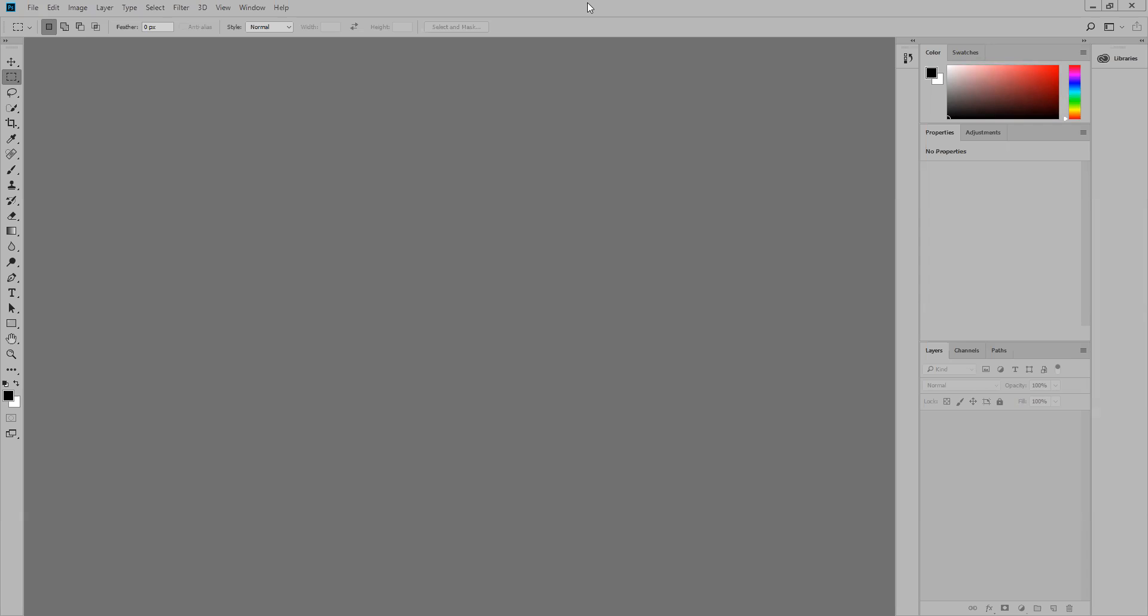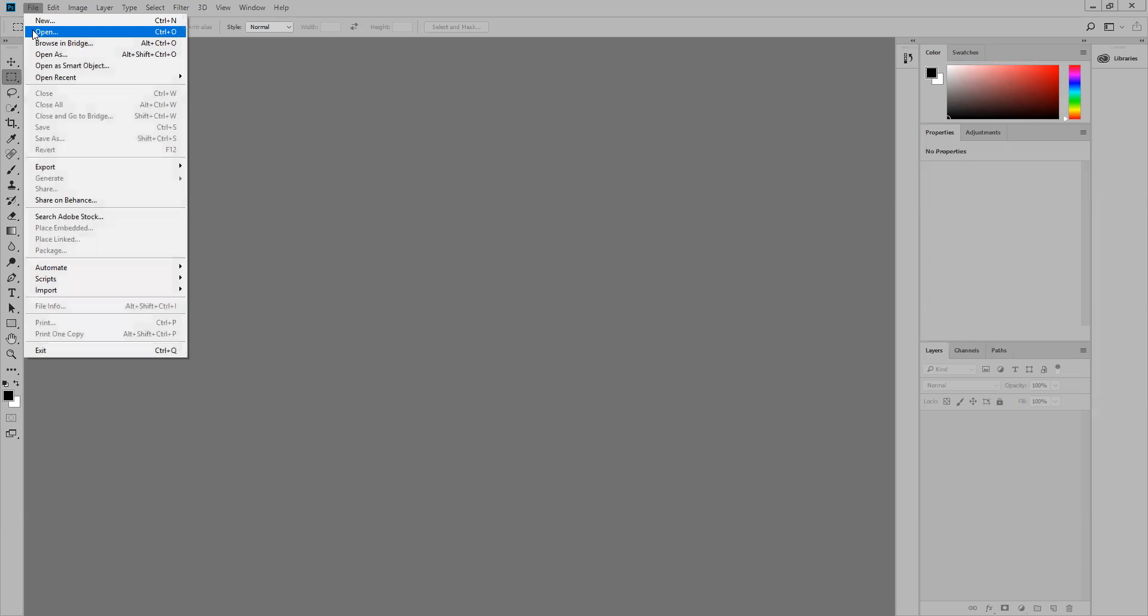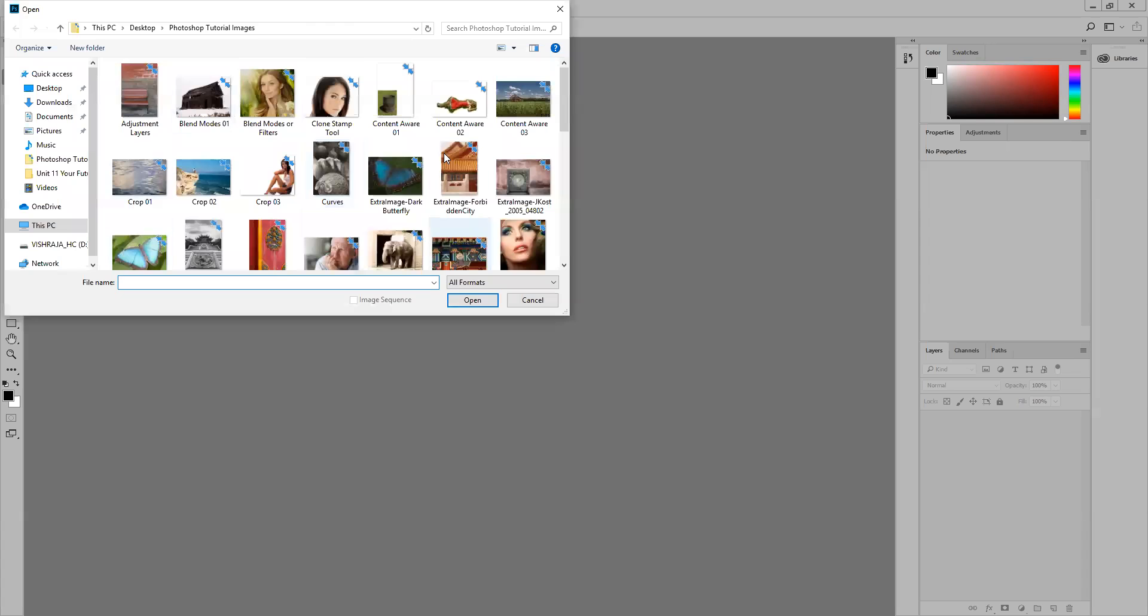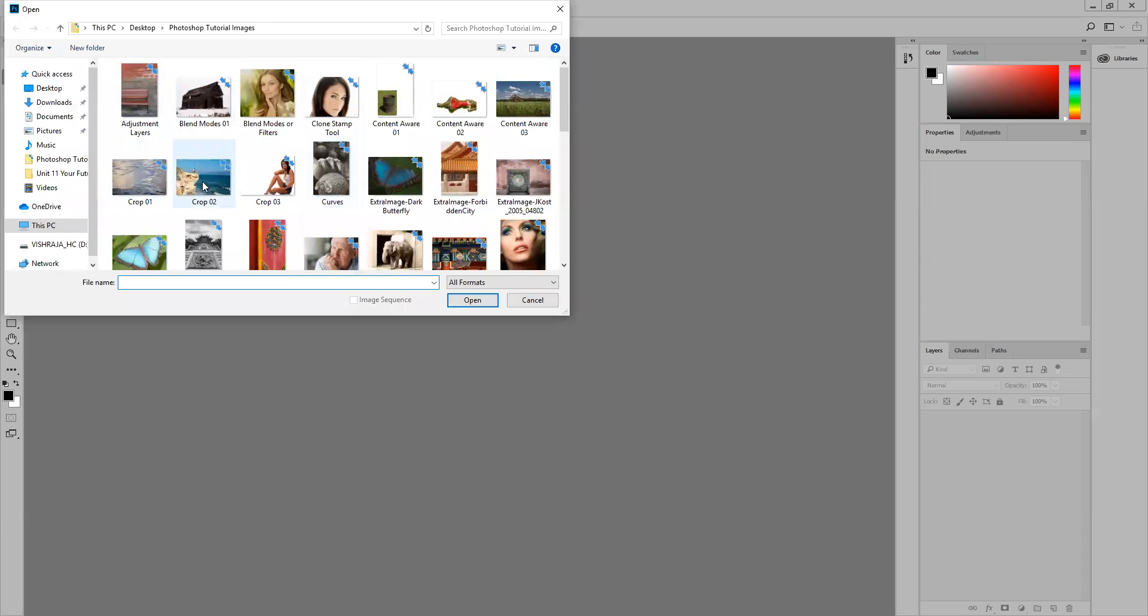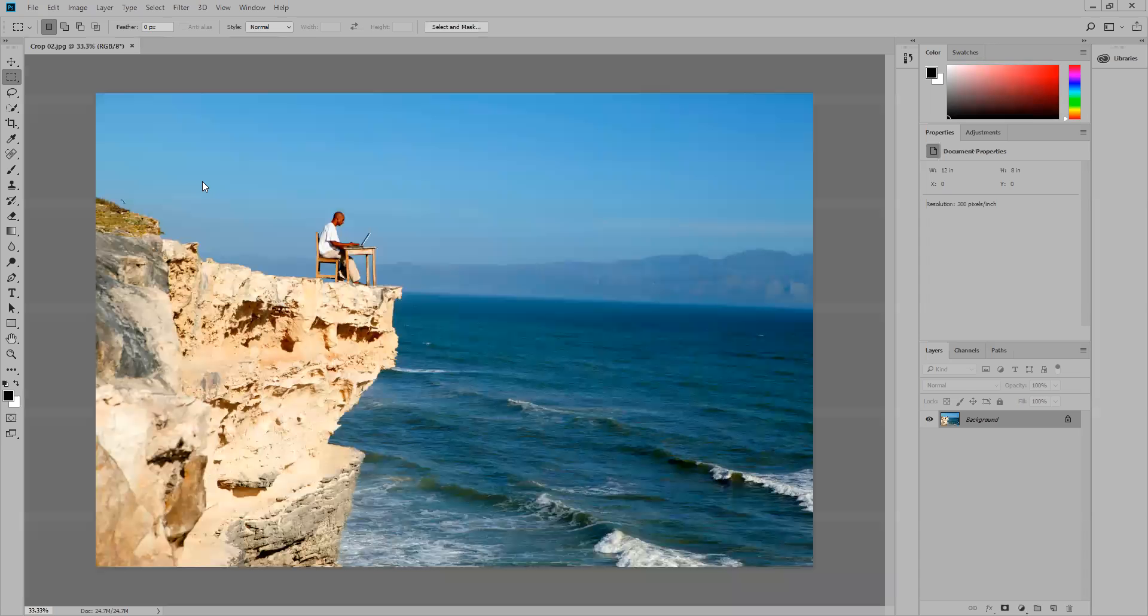The first stage is to open any image within Photoshop. I'm going to go to File, Open and choose an image from my gallery. I'll double-click on it so it loads in Photoshop.